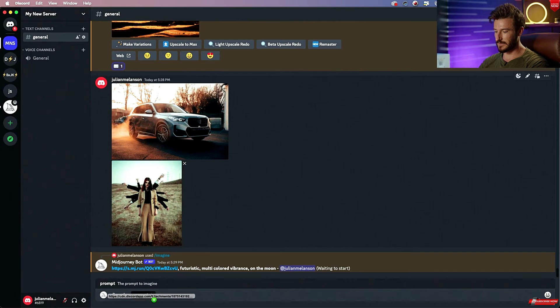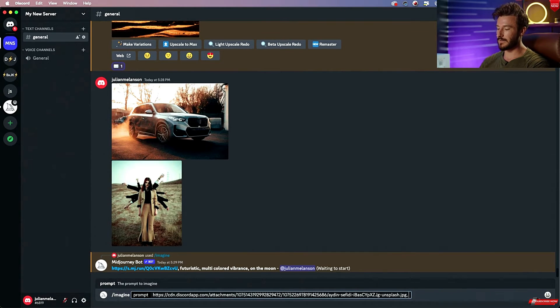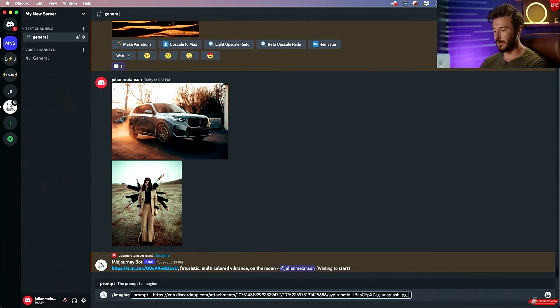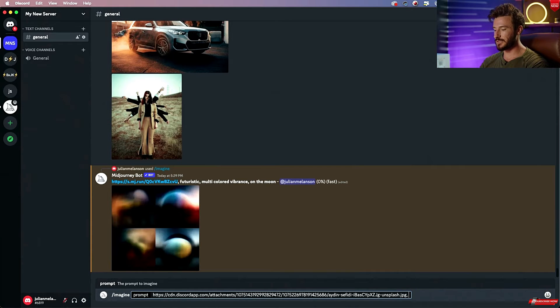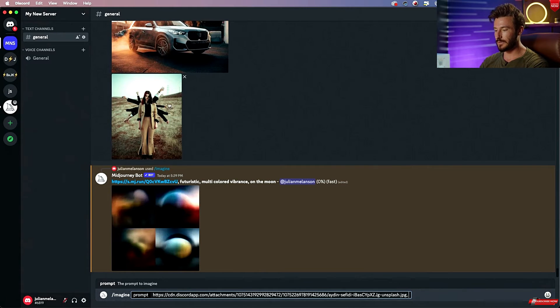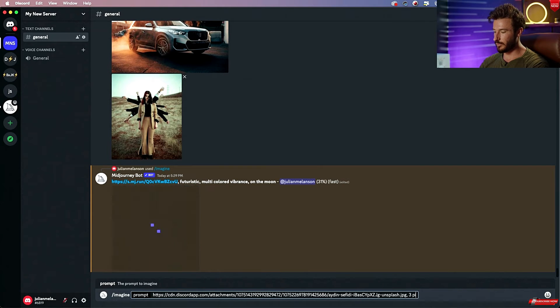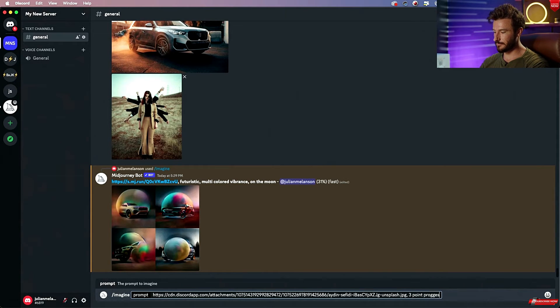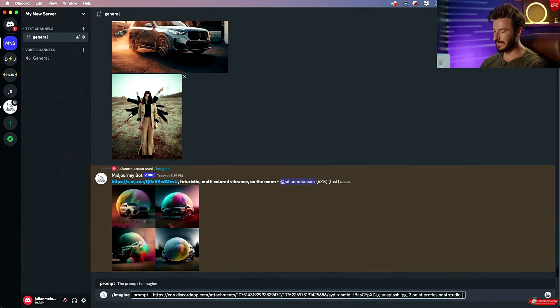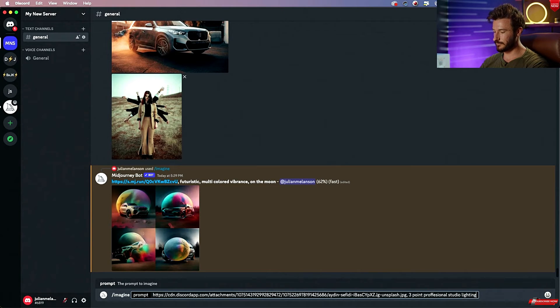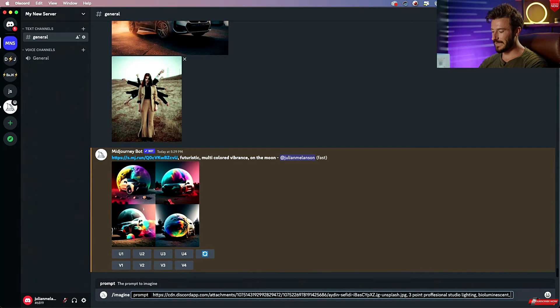I'm going to take this second example, drag it into our prompt, hit comma, and now we can type in whatever we want. For this example, let's try to change the lighting. So right here we're in ambient daylight, so let's go three point professional studio lighting. Let's do bioluminescent and let's type in in the snow.